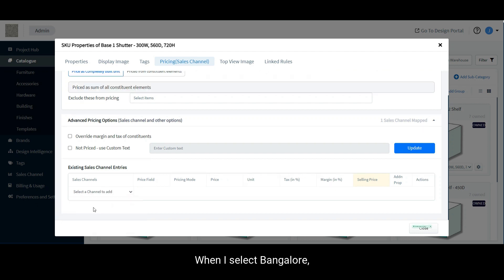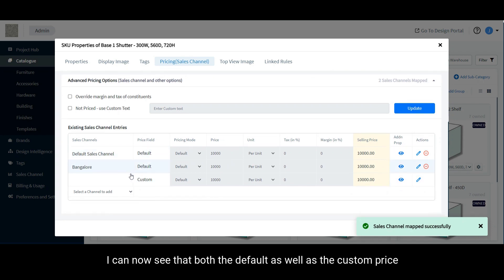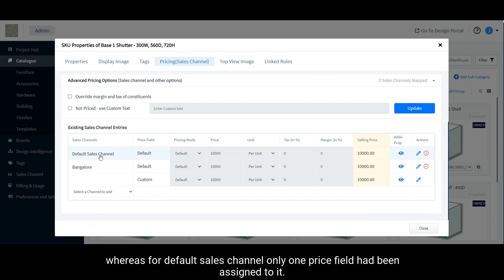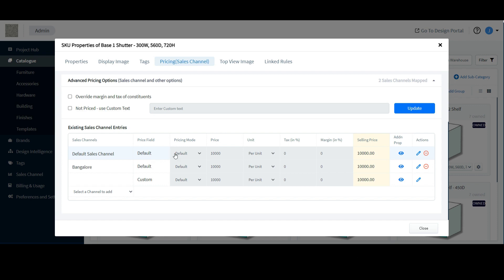When I select Bangalow, I can now see that both the default as well as the custom price fields have been added. Whereas for default sales channel, only one price field had been assigned to it. Therefore, you will only be getting one price field to edit here.